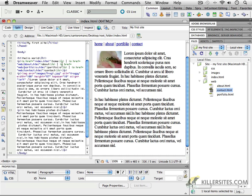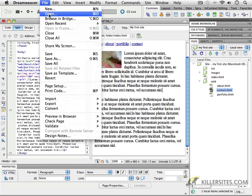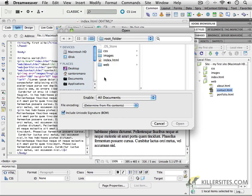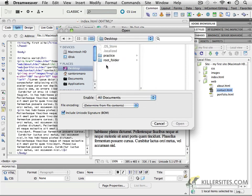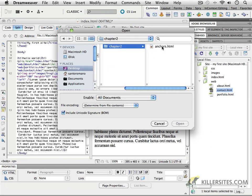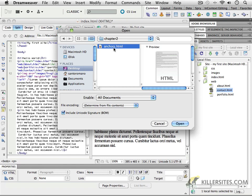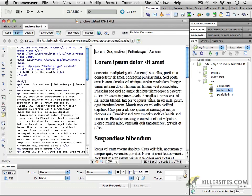For example, I provided you with a sample file. If you go to your Dreamweaver file open, you can browse to the, if you've put it on your desktop, the practice folder for Chapter 2, and the practice folder that came with this video, Chapter 2, has a page called anchors.html.